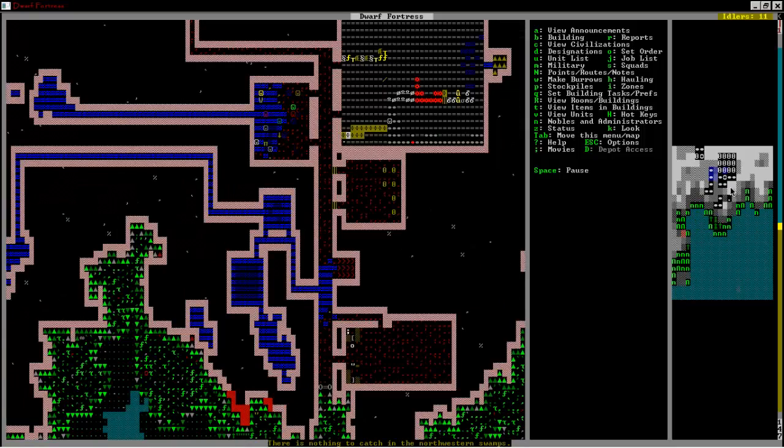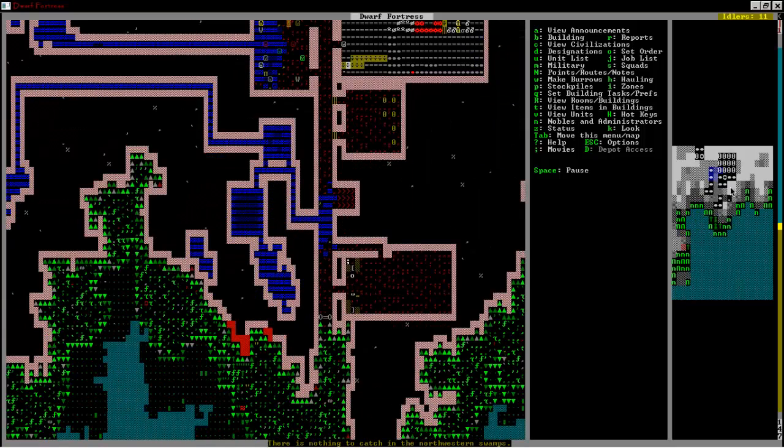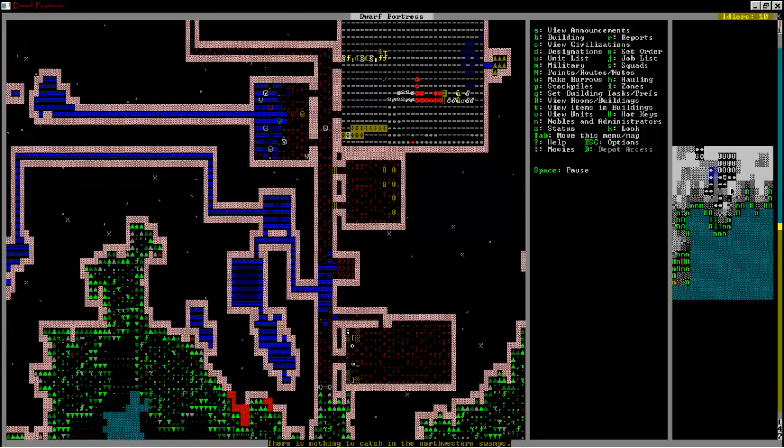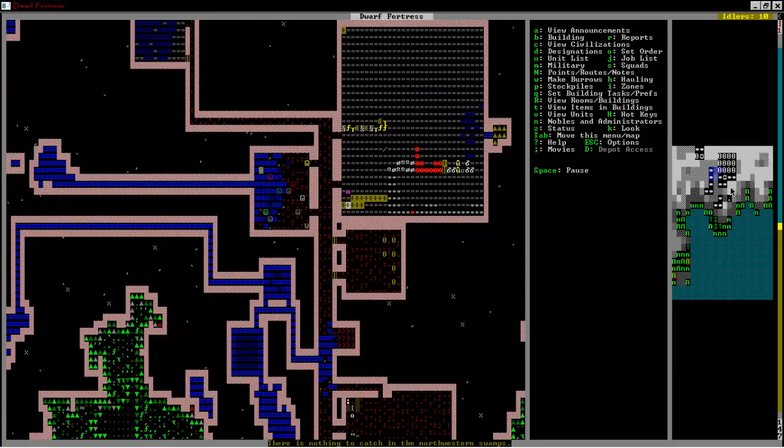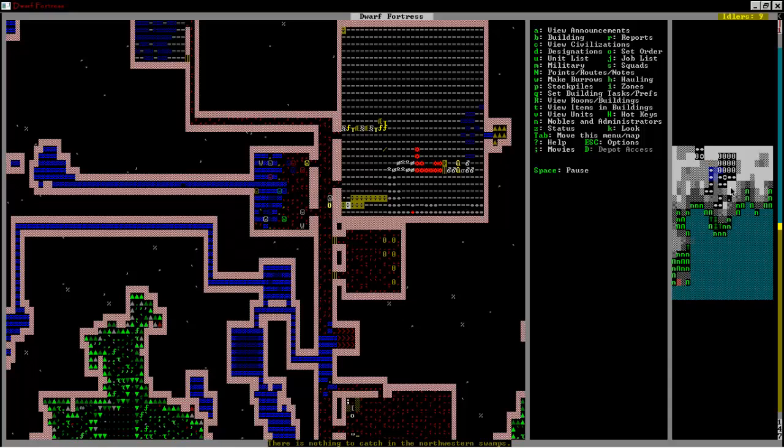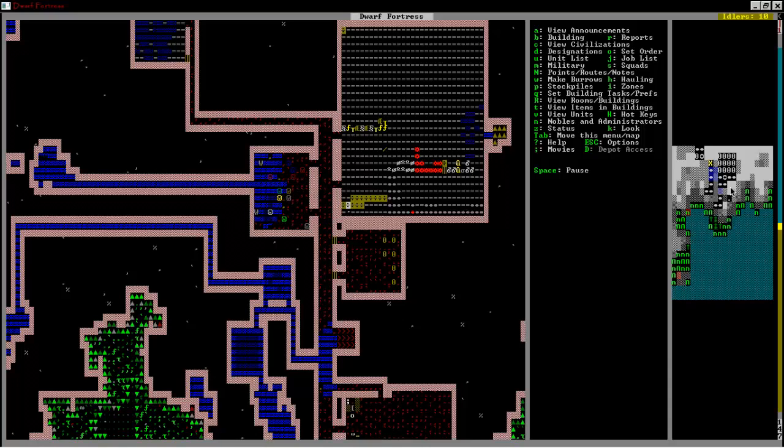There's nothing to catch in the northwestern swamps apparently. There's all the guys in the meeting area just playing around out of the water, having a fun old time splashing. The stills flooded.